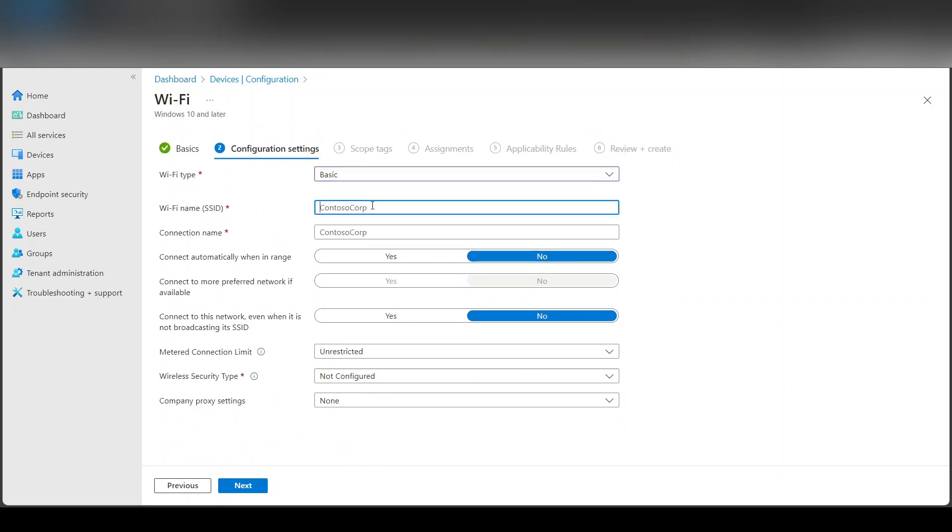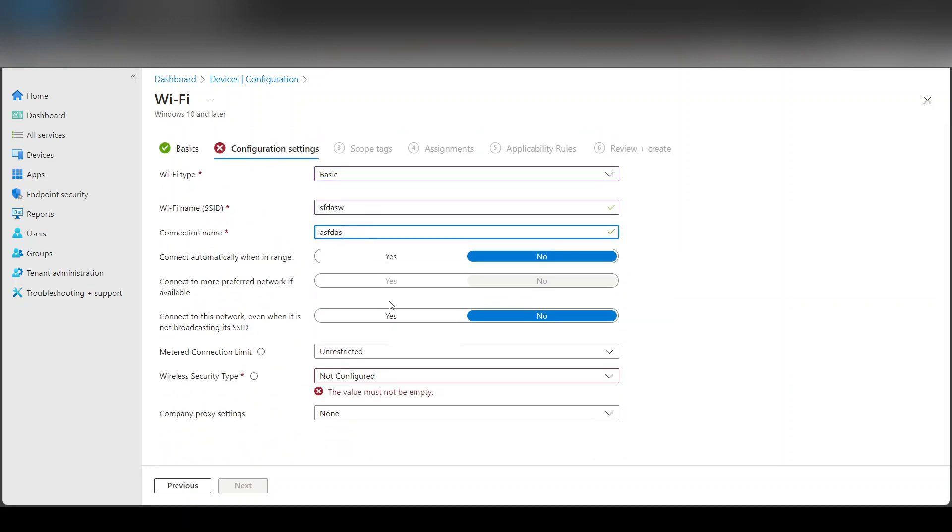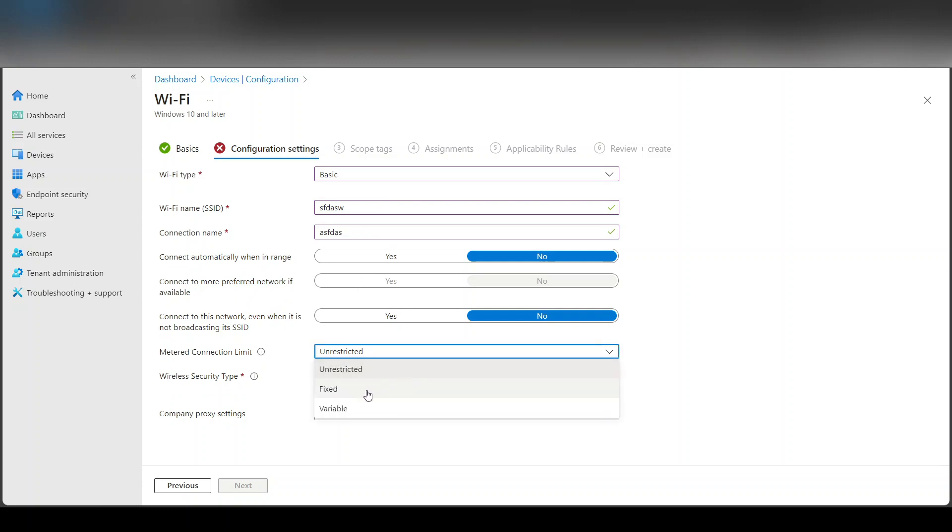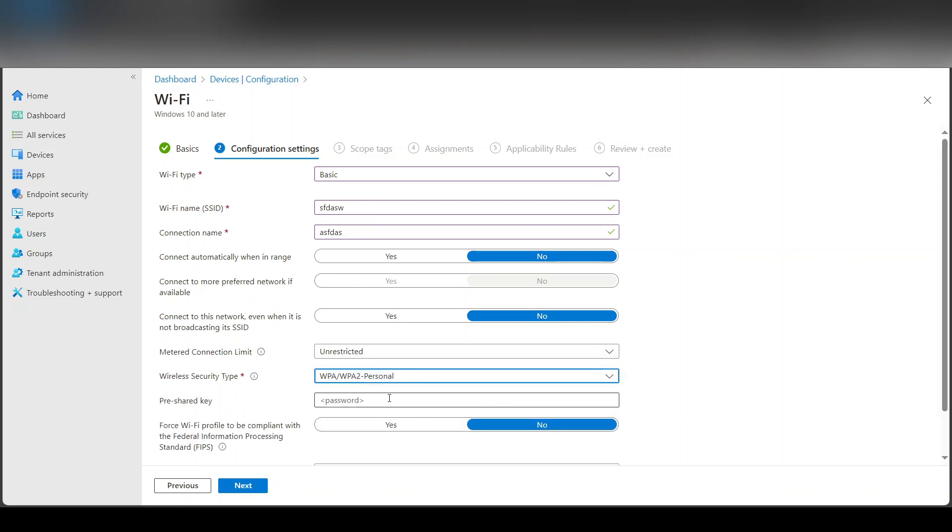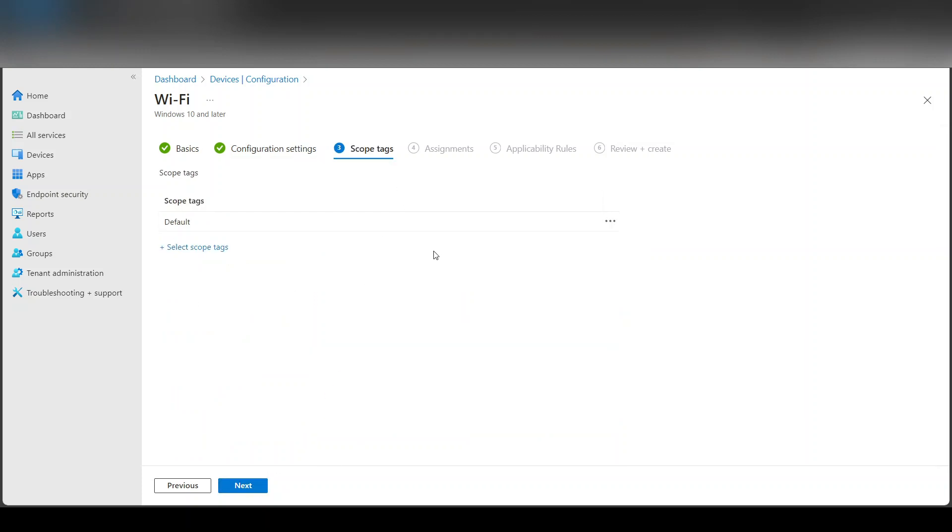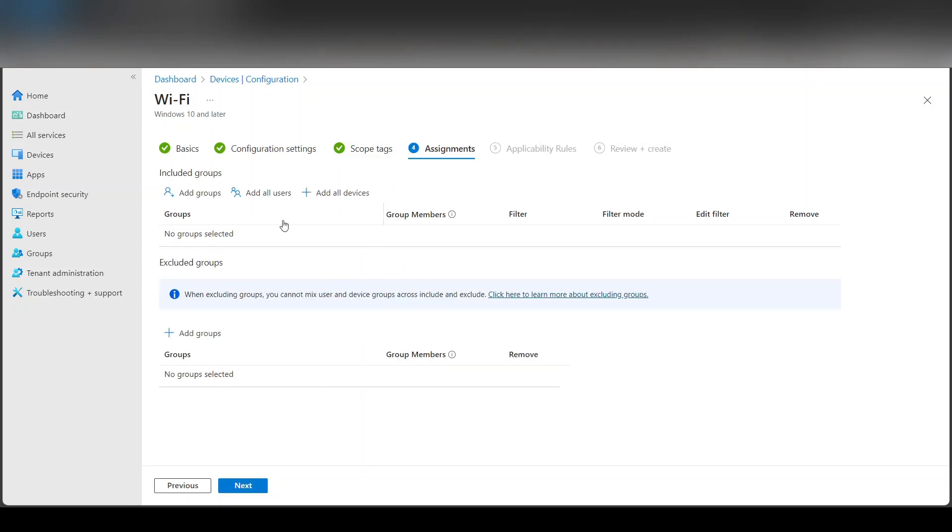Oh, it deleted everything. Unrestricted. And the password and say next. We're not going to do tags, we're just going to go to assignment.